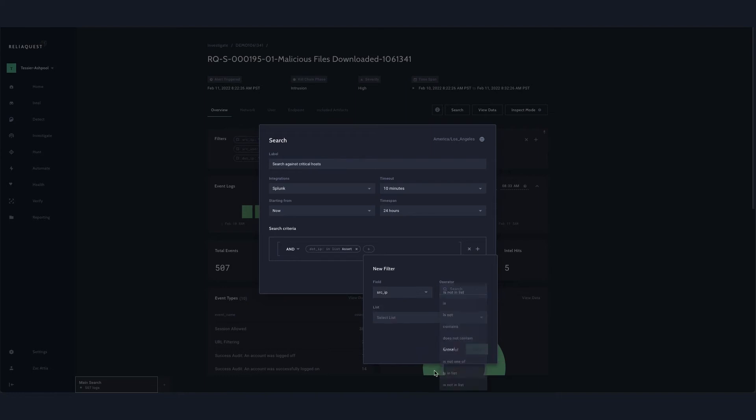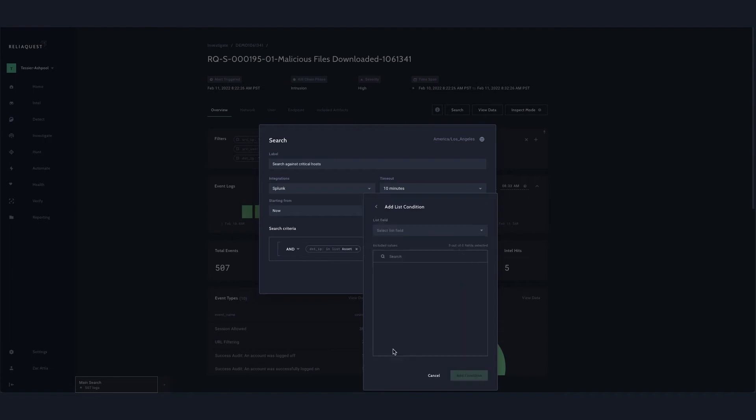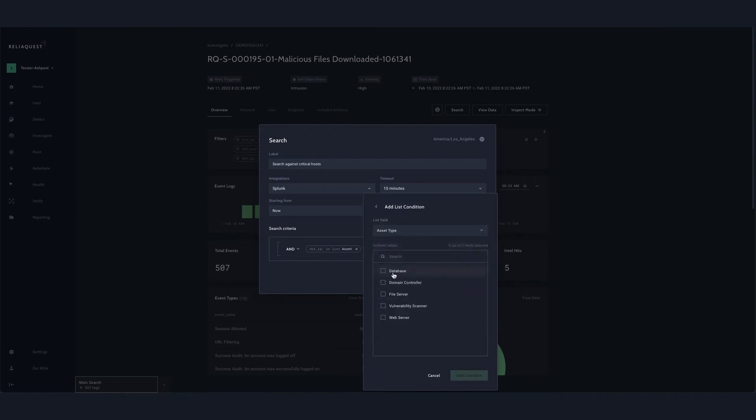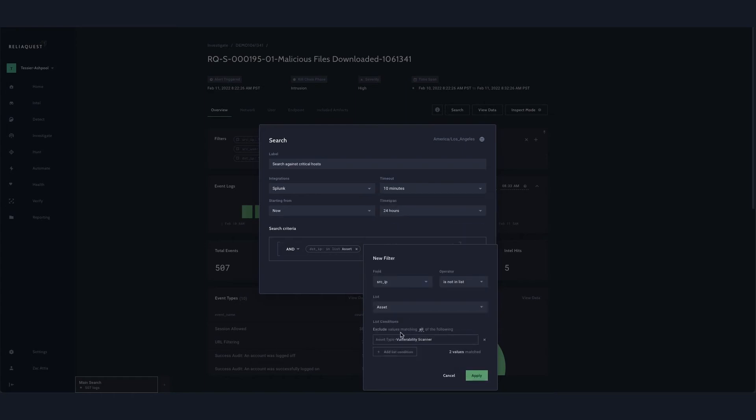Now users can quickly select a list that has all of that information already defined and easily focus in on that activity with generalized values that automatically translate according to all of their integration languages.